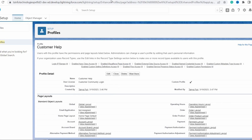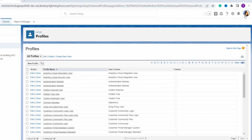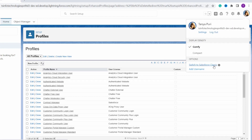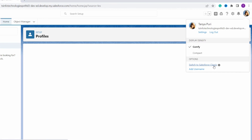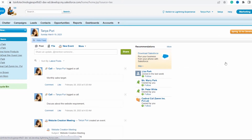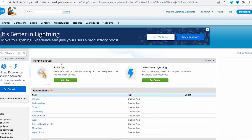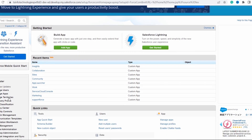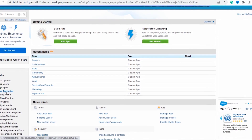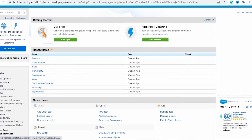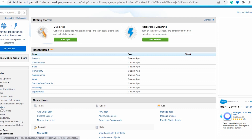To switch to the Classic edition, click on your profile avatar and you will get the option to Switch to Salesforce Classic. Click on that option and it will redirect you to the Classic edition. Now click on the Setup option on the top right side of the page, move the cursor to Administer, and click on the Manage Users dropdown to find the Profiles option.